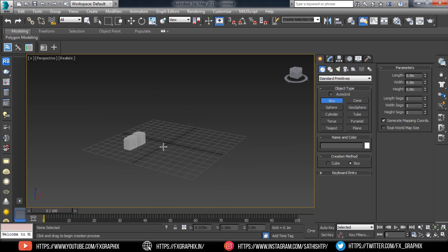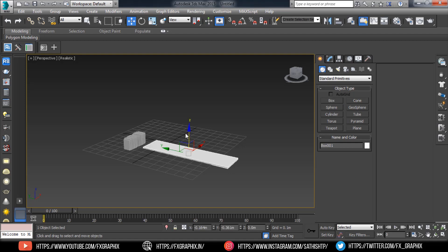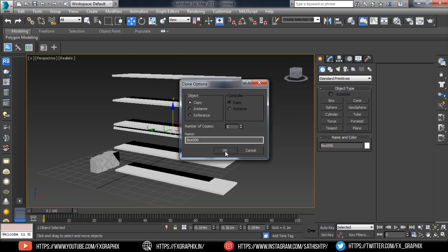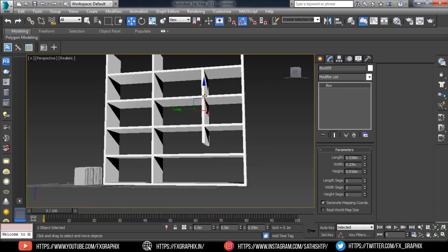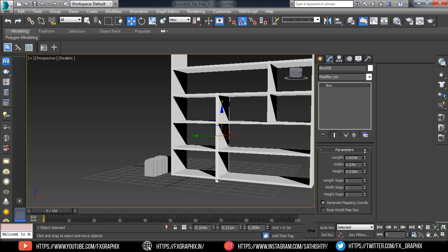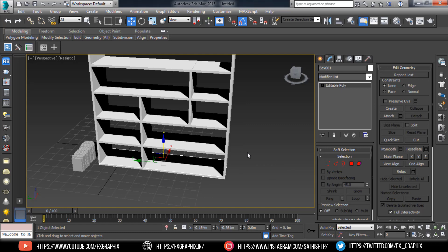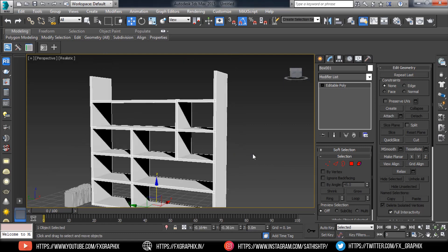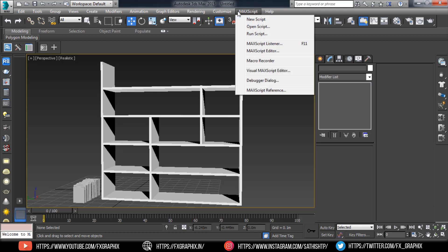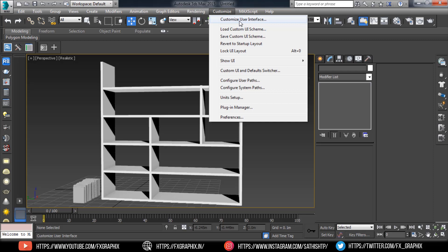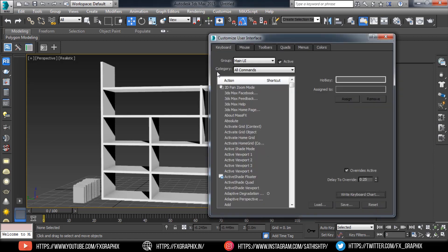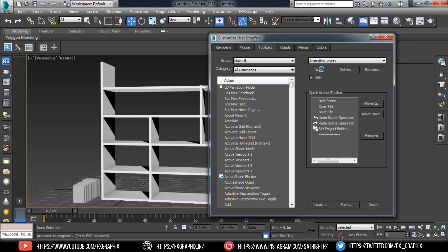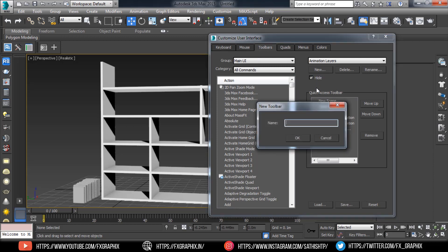Create the Book Rack model. Now create the Book Manager tool — go to Customize User Interface, then Toolbars.